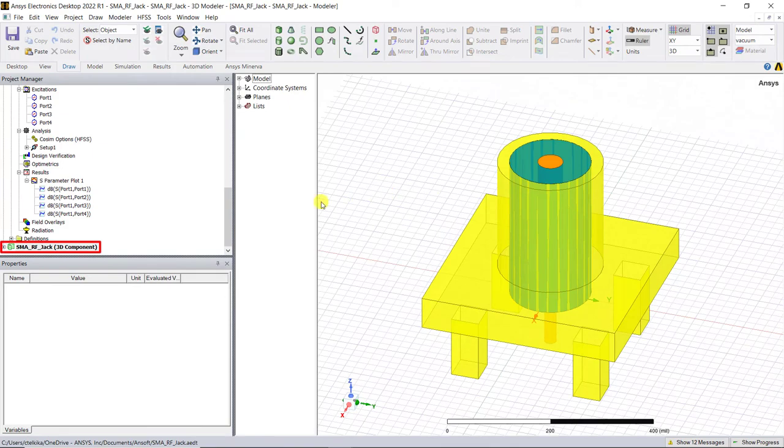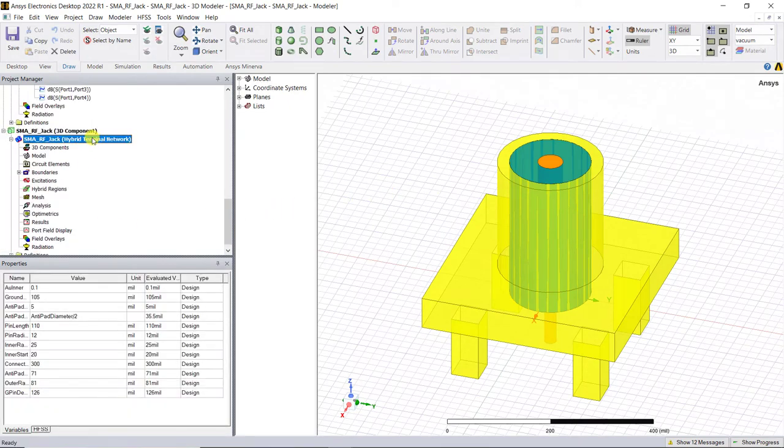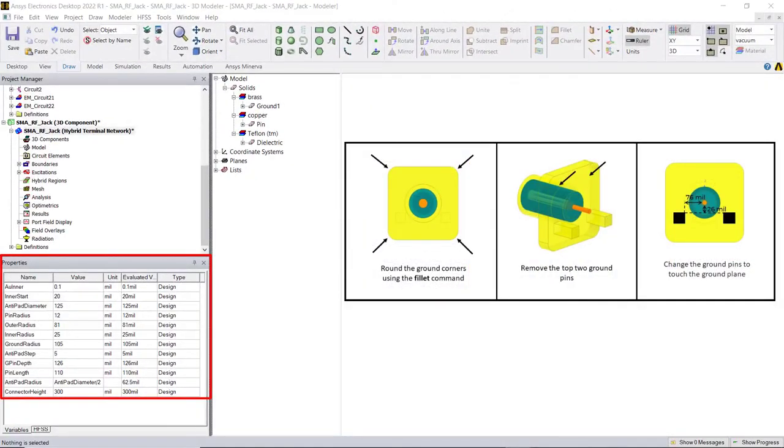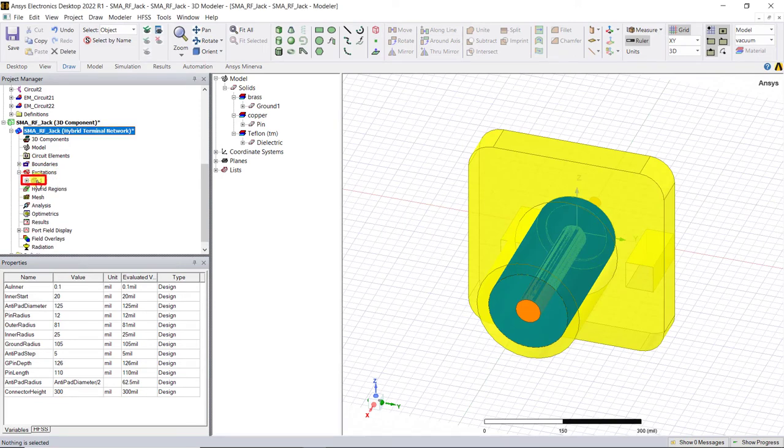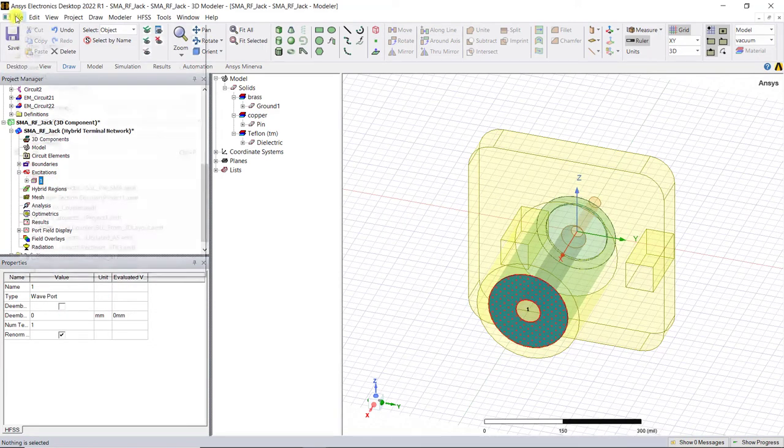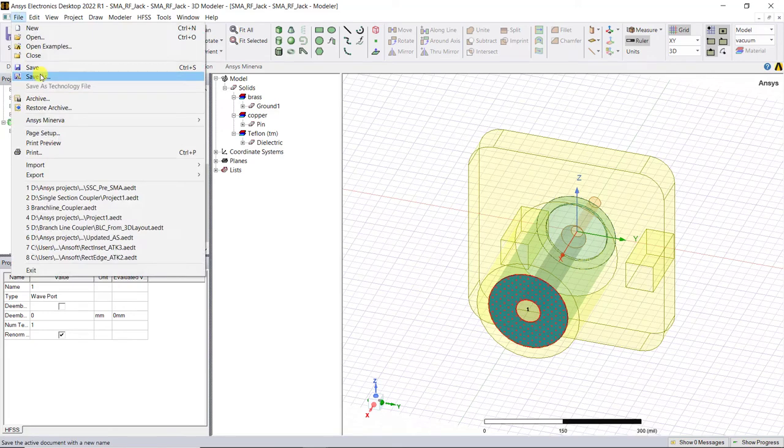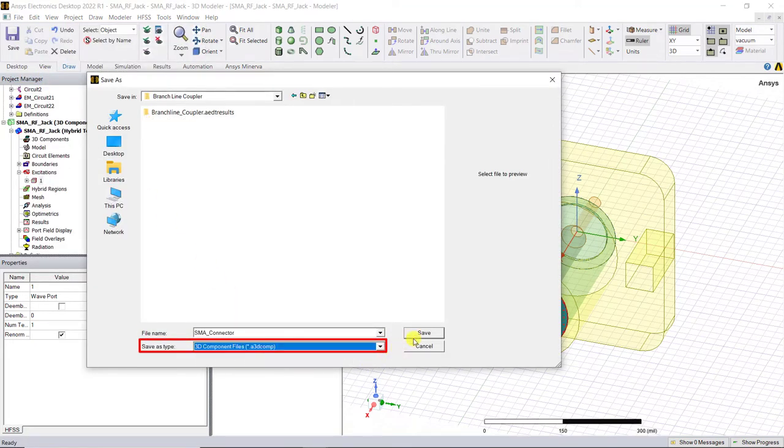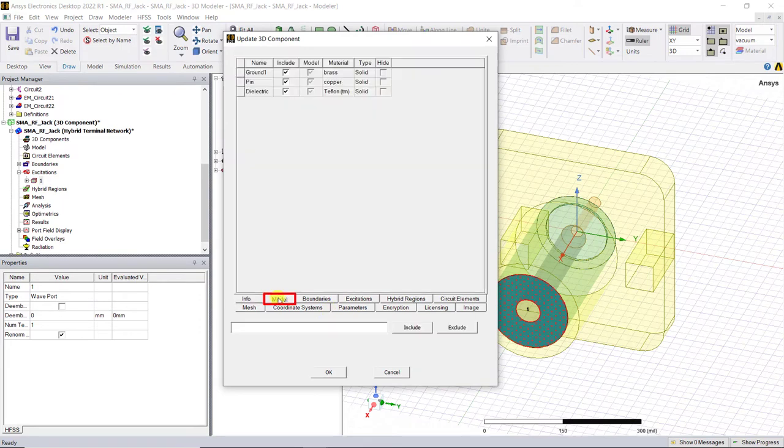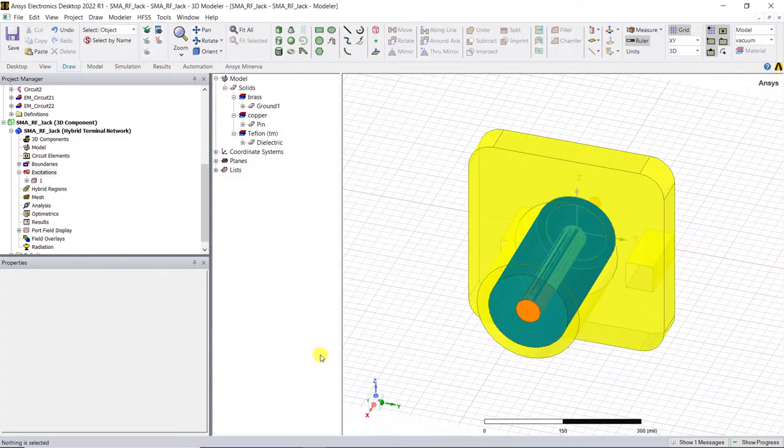Expand the project and here you can update it to this model as shown on the screen. We've also assigned wave port excitation to this connector as shown. After updating, save the model as a 3D component in a different location other than the system library. You can also update the fields in the update component window as required and save it.